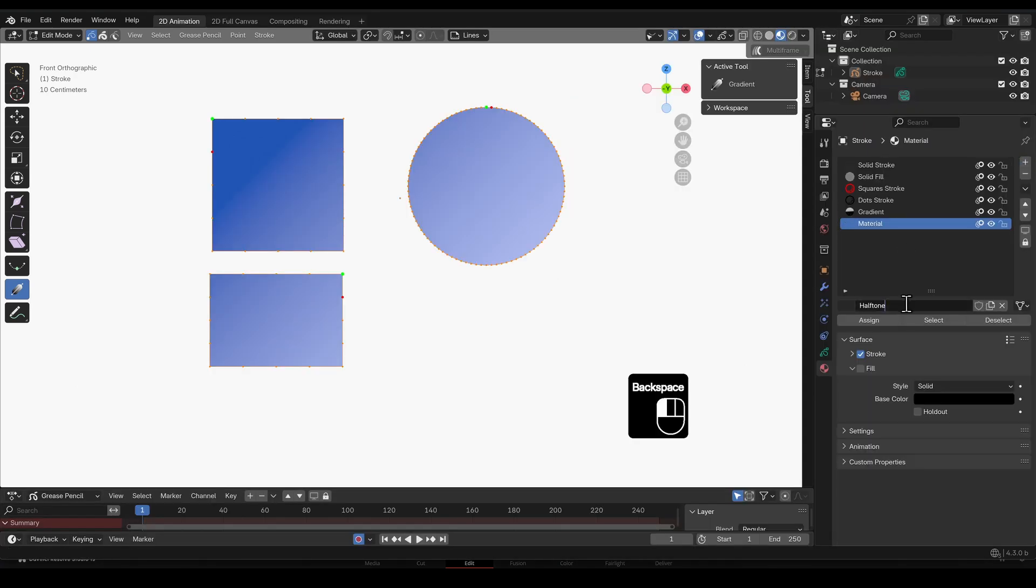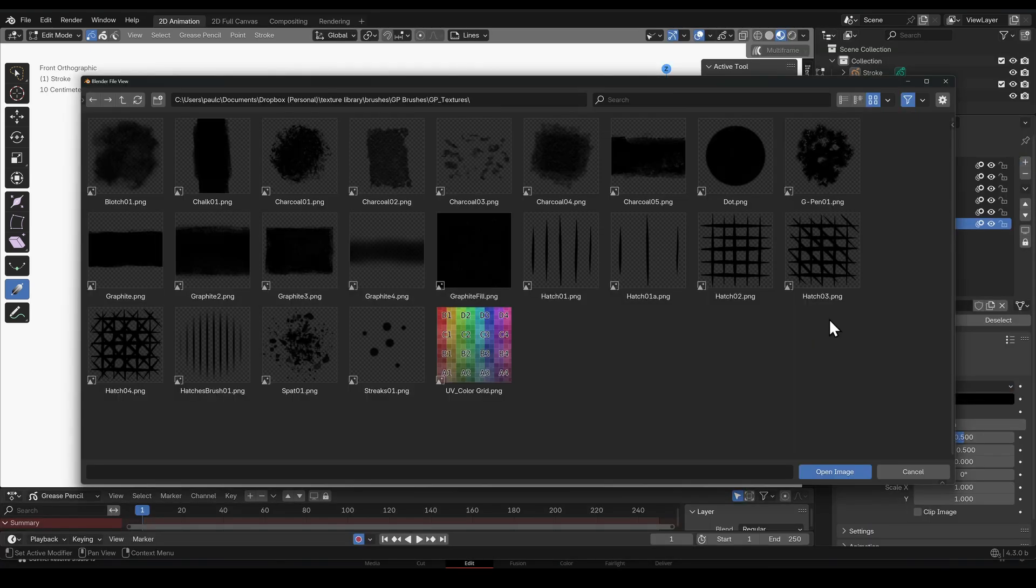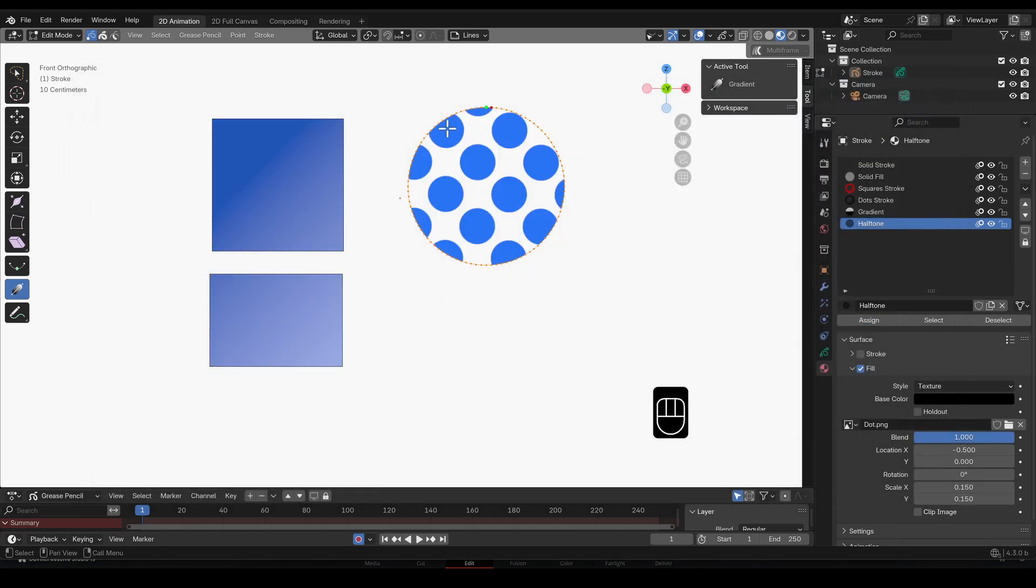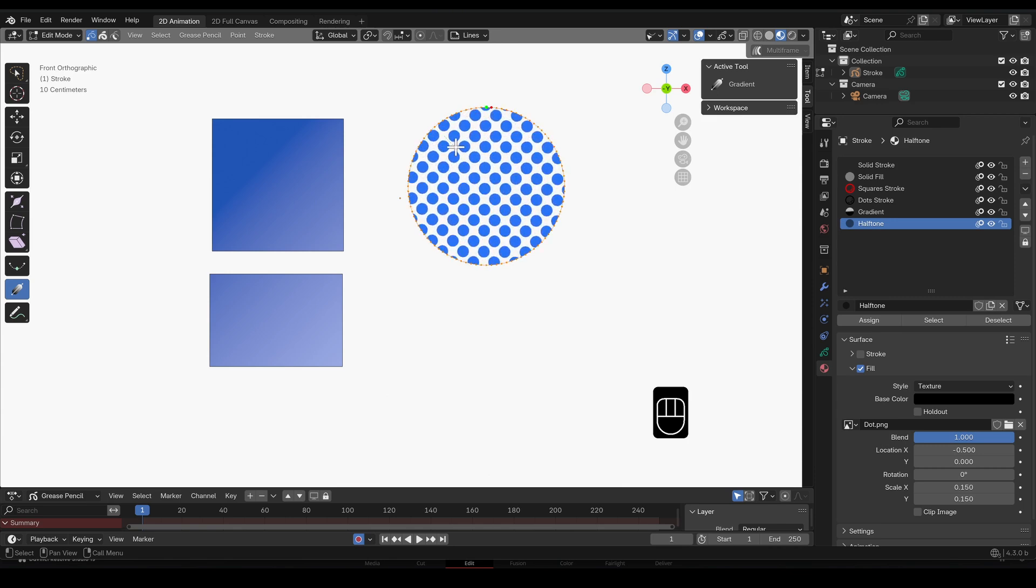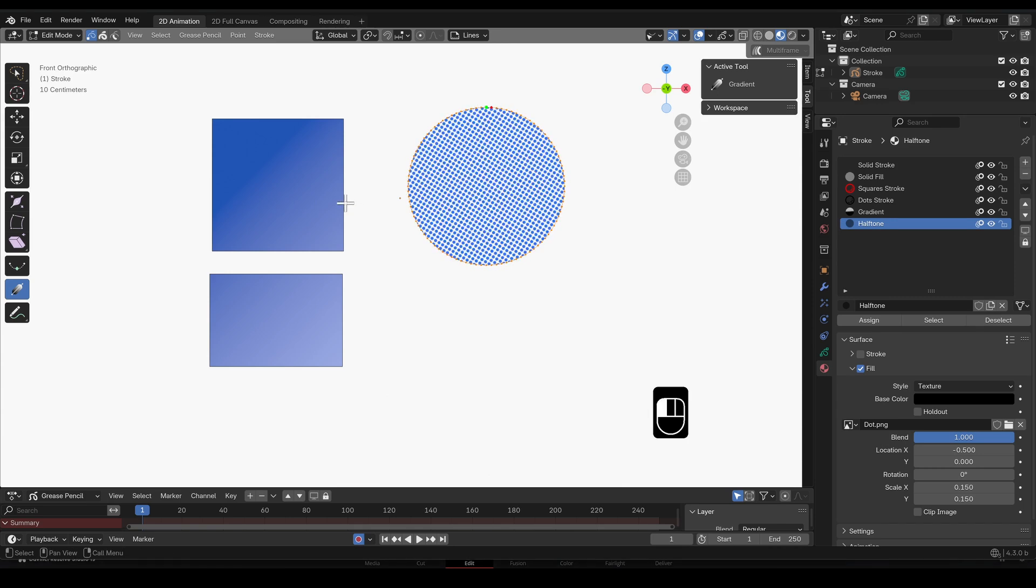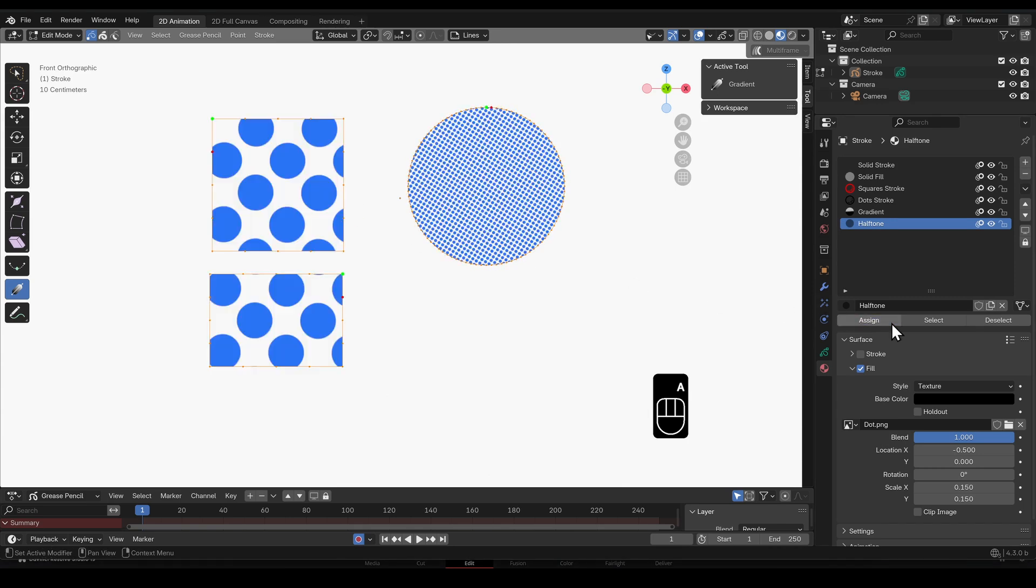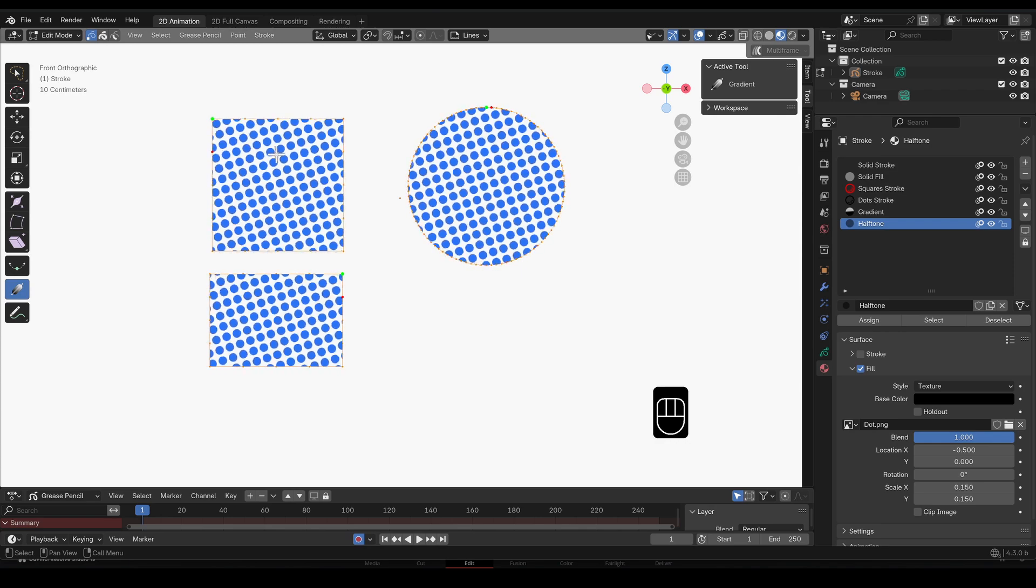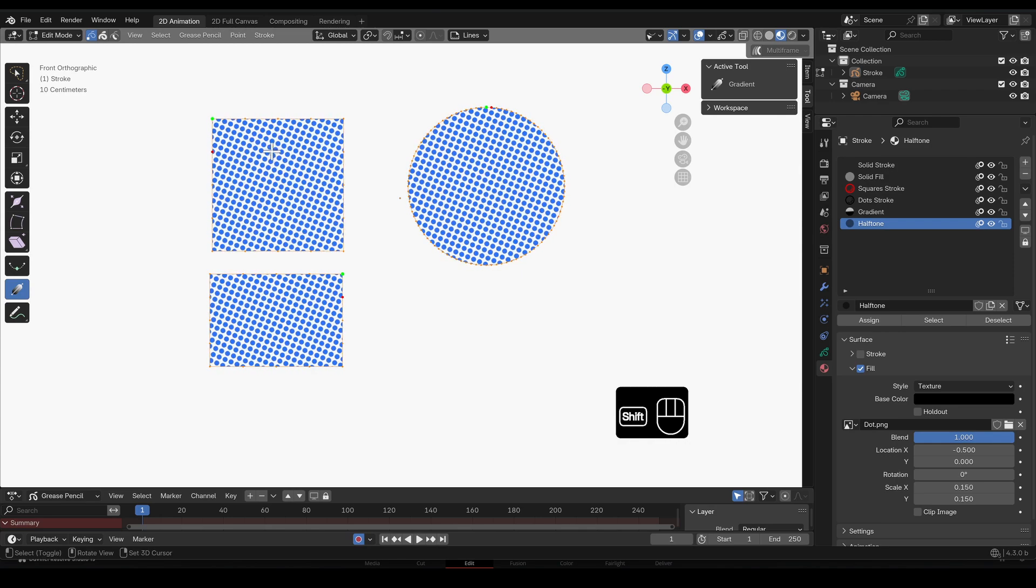Personally I think calling it gradient is a little misleading as this works for textured materials also. A halftone texture for example can be scaled and rotated independently or set to the same vector across multiple shapes just as we did with the gradient material.